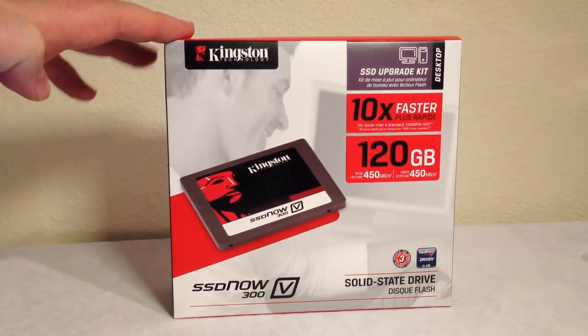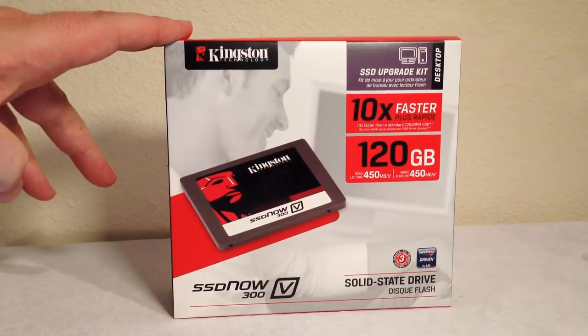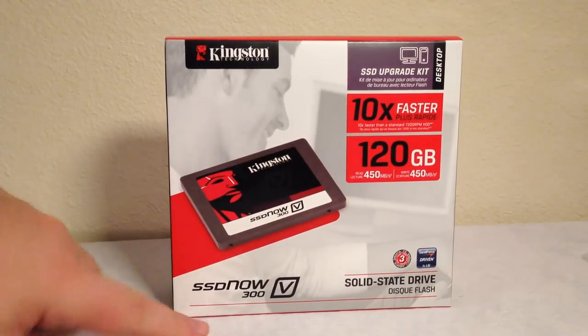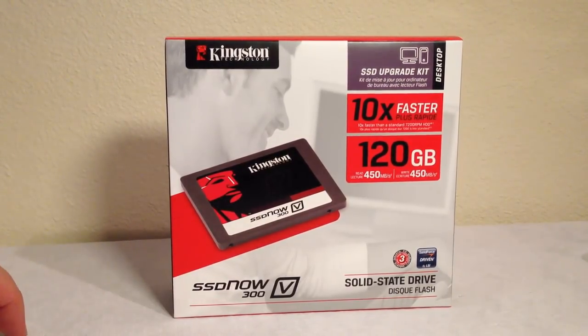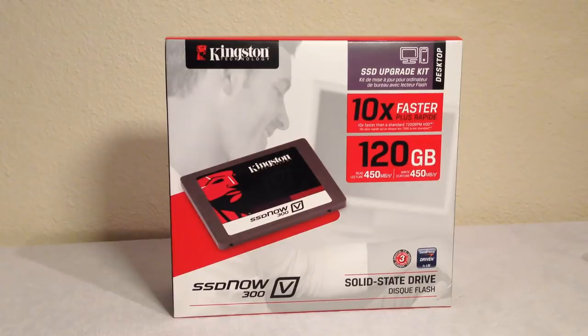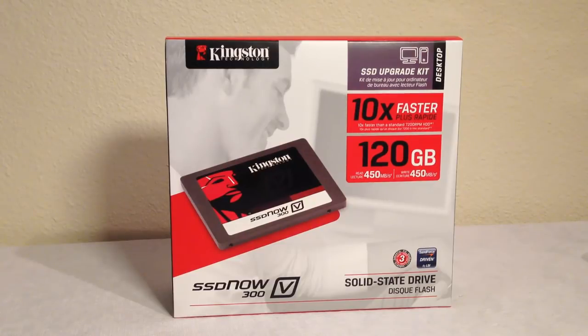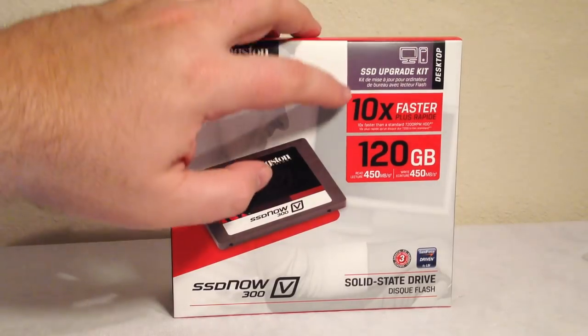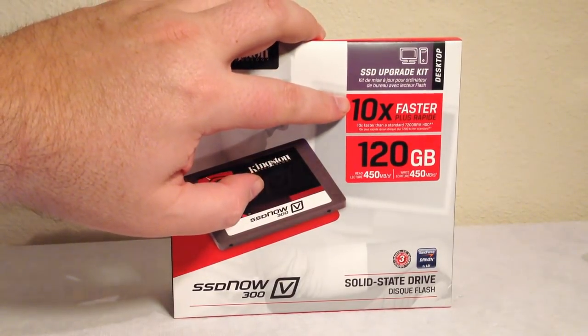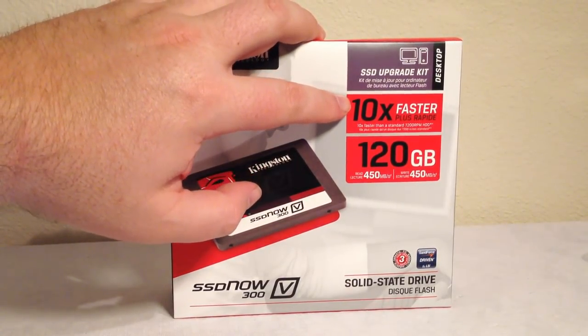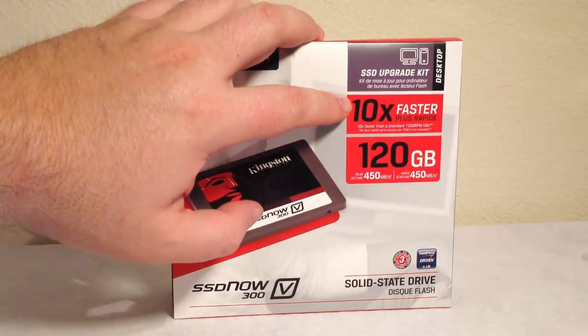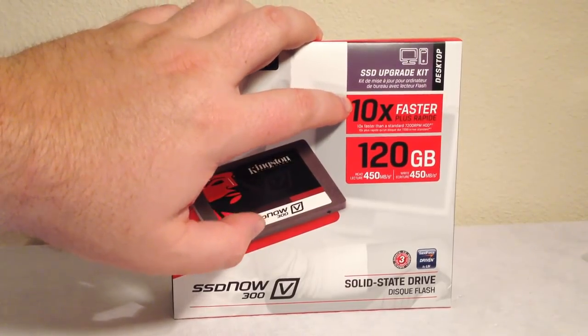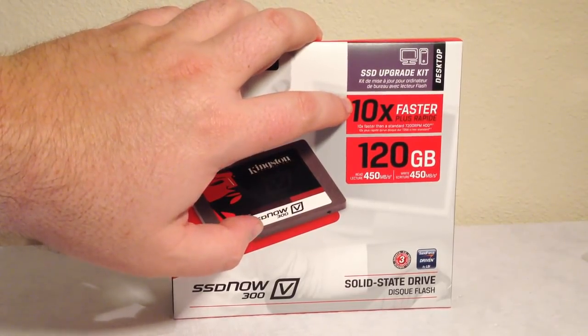So let's talk about this one they've sent us. This is their latest that's just come out, it's the SSD Now 300. It's got the latest technologies that are in it to give it super fast speeds. Check this out: 10 times faster than a standard 7200 RPM HDD.